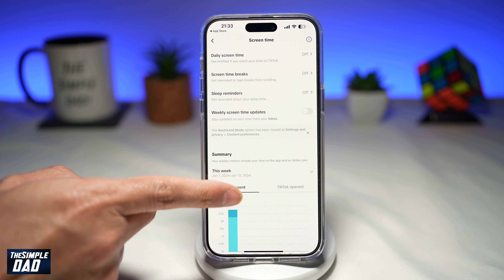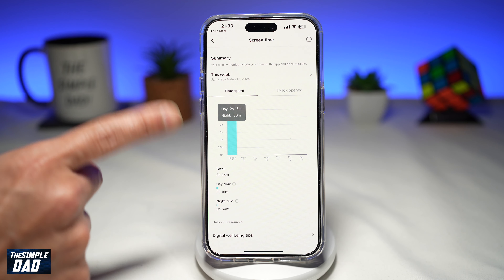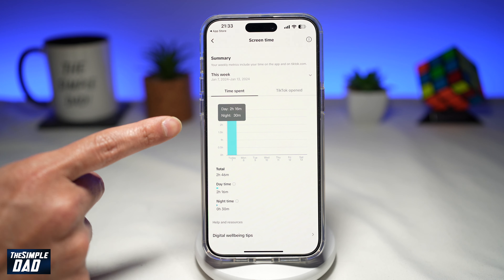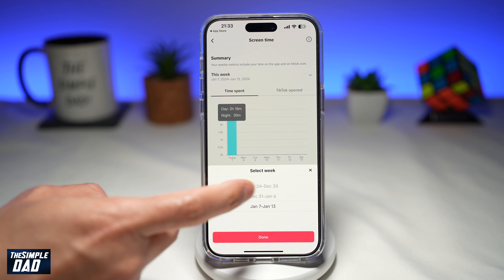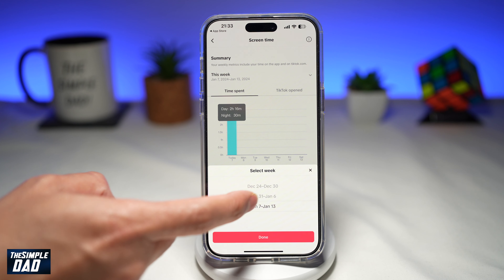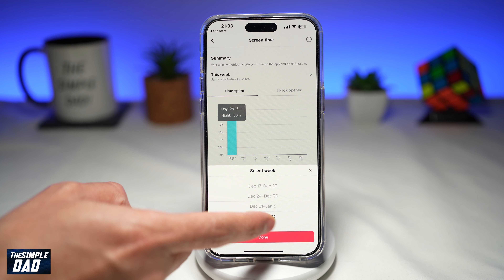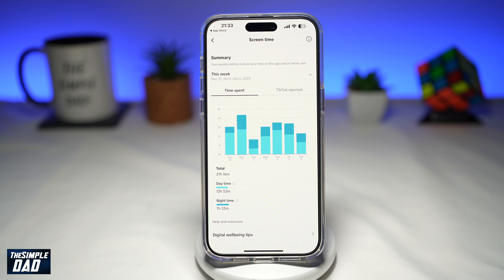Now you want to scroll down, and you'll see all the data for this week. If you want to go back, go ahead and select "This week" and select the days that you require. And by looking at this, you'll be able to see how much time you spent on TikTok.